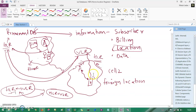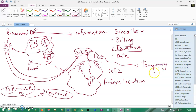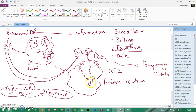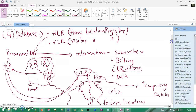So these are the two databases. HLR is the permanent database, whereas VLR is a temporary database — because you are in cell two for only a limited duration of time, and then you move back to your home location. That's why we need a temporary database to store temporary information.